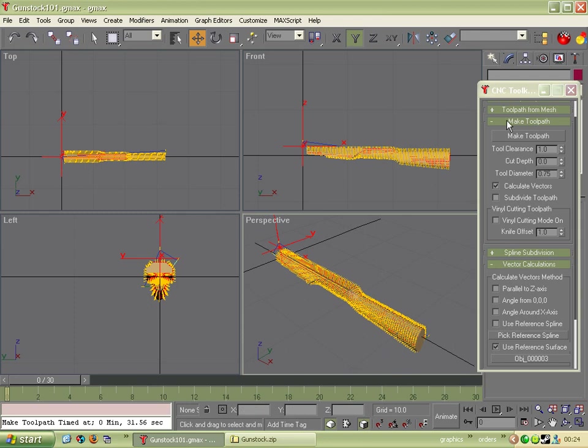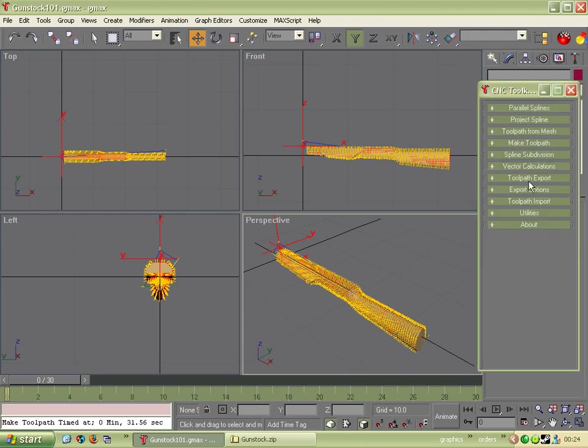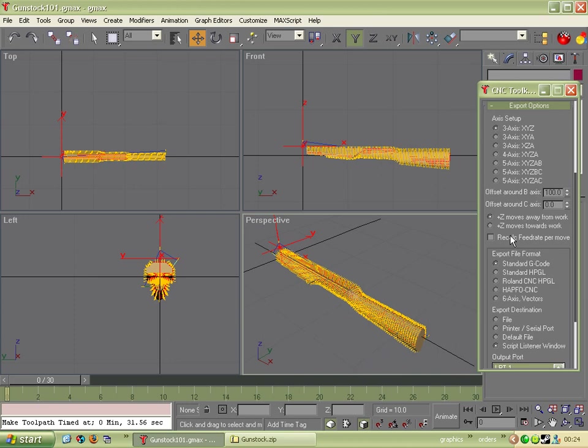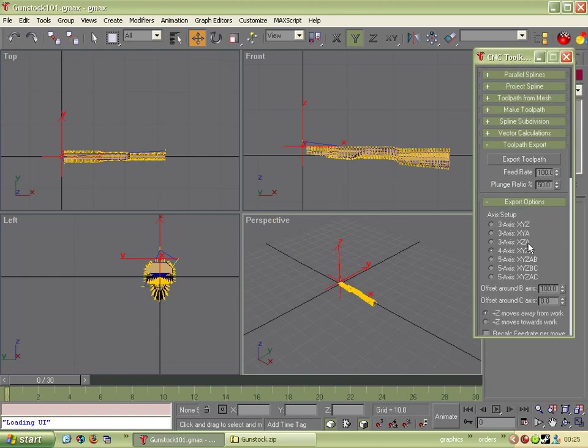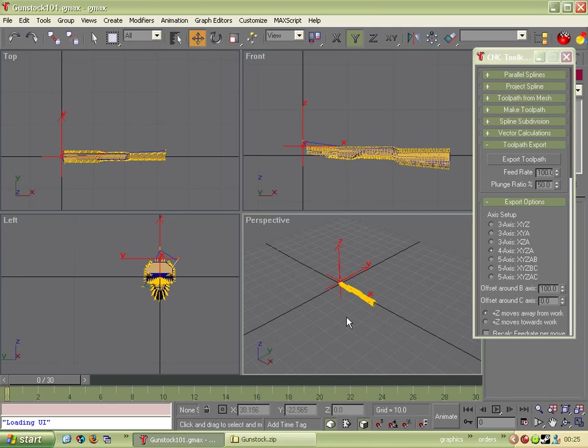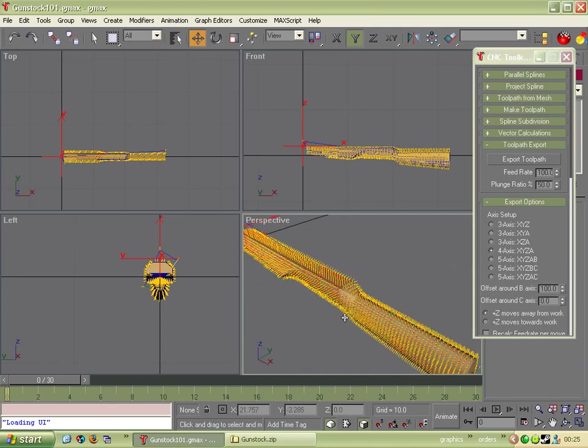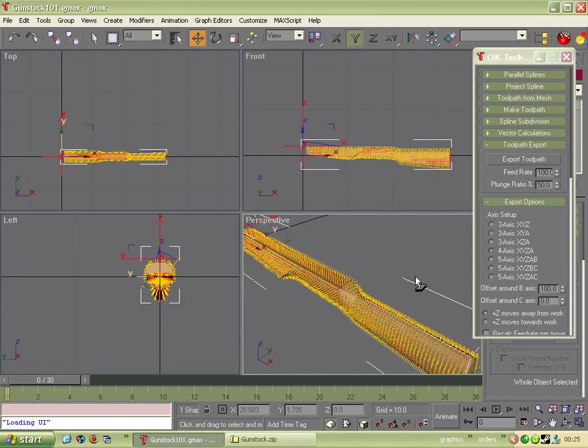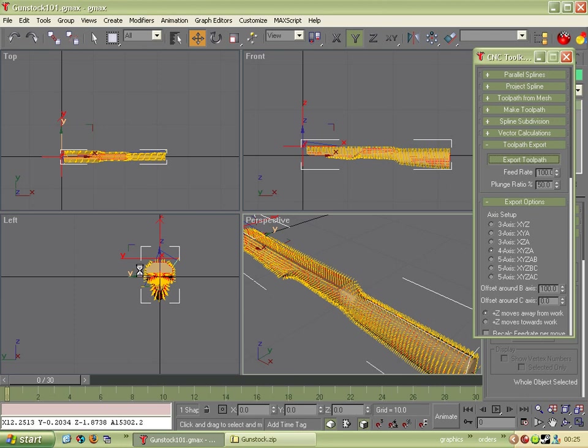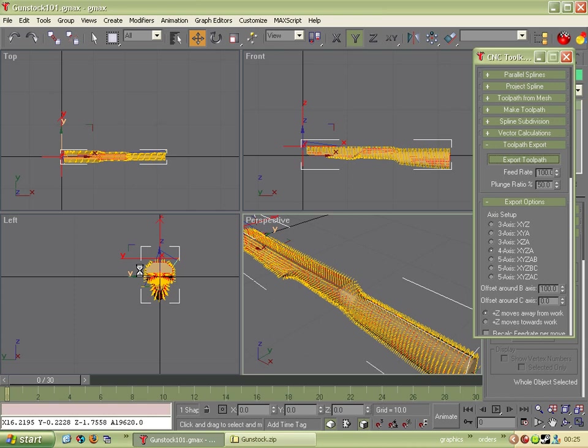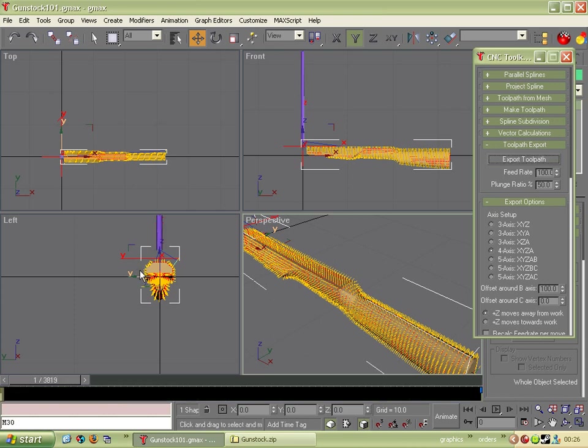So we need to export it actually. Toolpath export. Export options. So it's x y z a. It's a four axis machine. Full four axis. Everything else can be left. So we can click the toolpath. Click export toolpath. And we can see our toolpath here at the bottom left. And it'll be going to the max script listener window. Again we just have to wait for this. So our toolpath is exported.